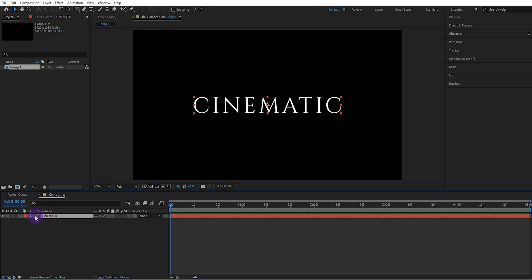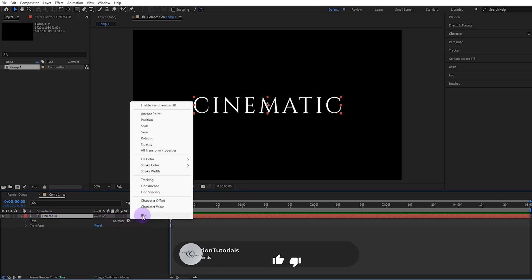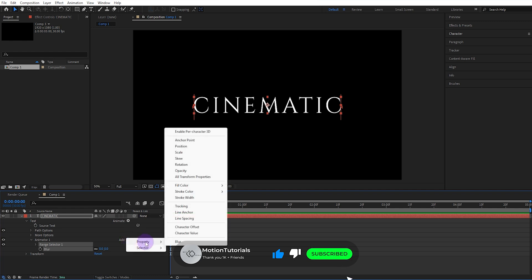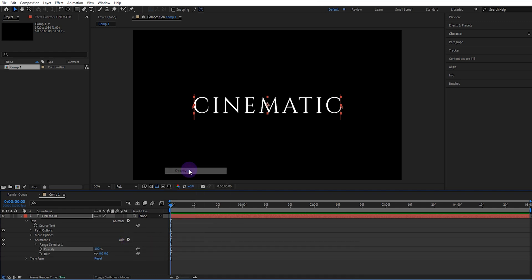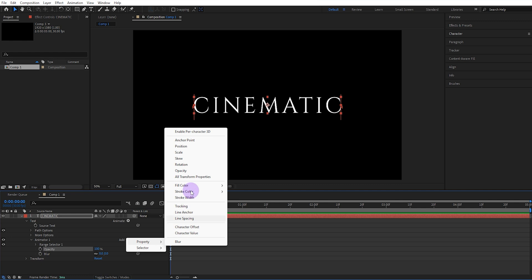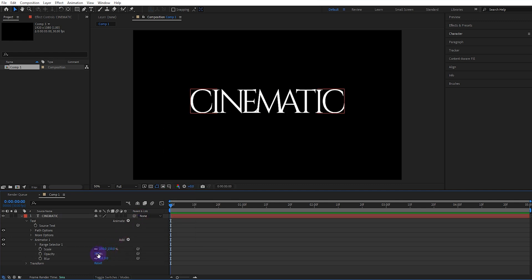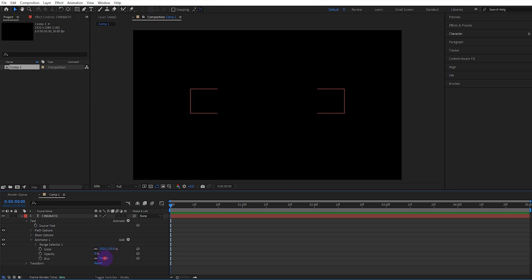Now, let's add blur from animated for animation. Then add property opacity. Then add property scale again. We set the scale value to 150, the opacity value to 0, and the blur value to 100.